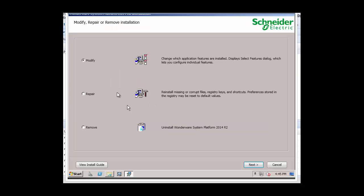Now this assumes that InTouch has already been installed on the server. And so we're just simply going to select Modify and click on Next.